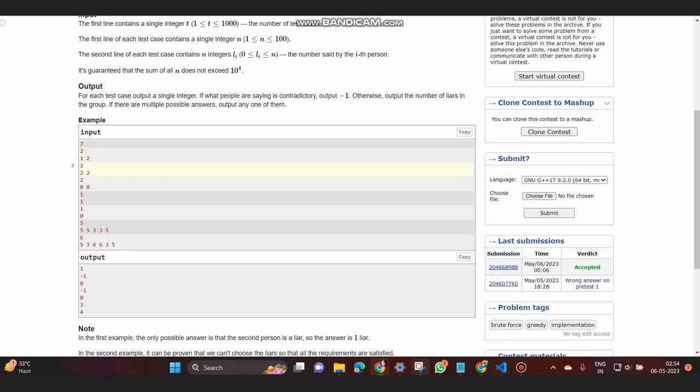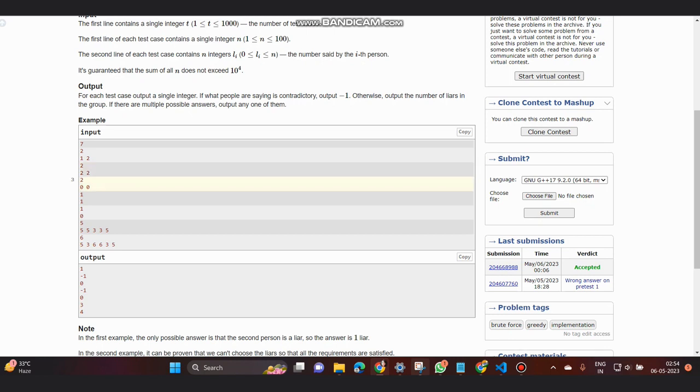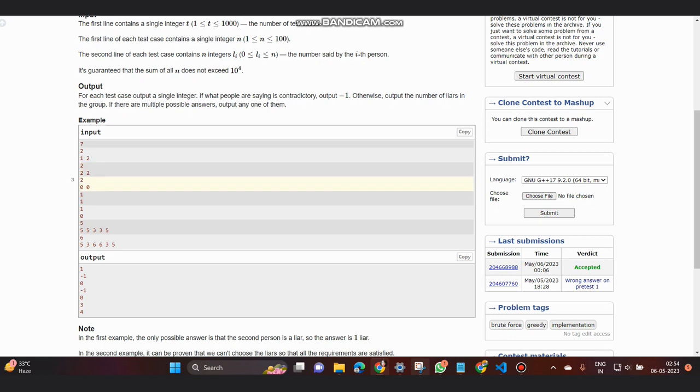In the second case we have 2, 2. In both cases it's saying at least two liars. If both are liars and they're telling that there are at least two liars, they're telling the lie. Hence a contradictory situation arises and the output is minus one.